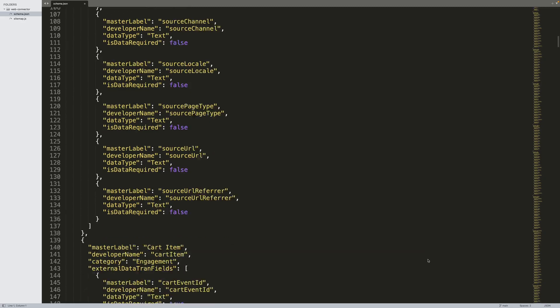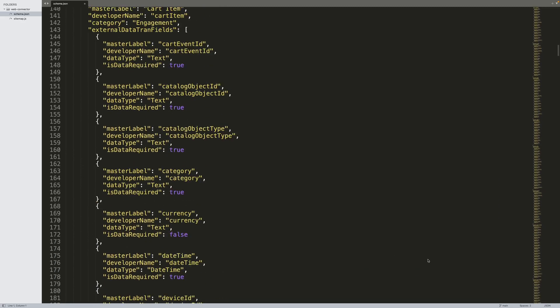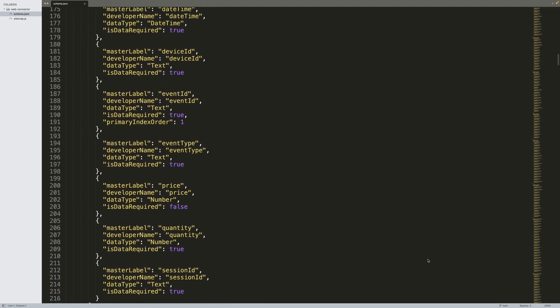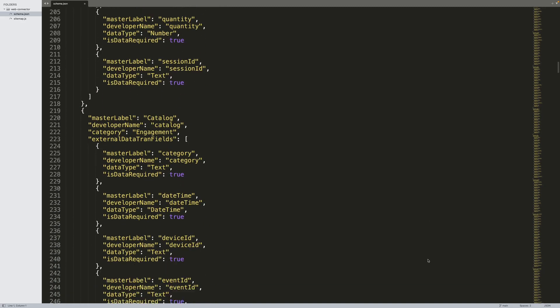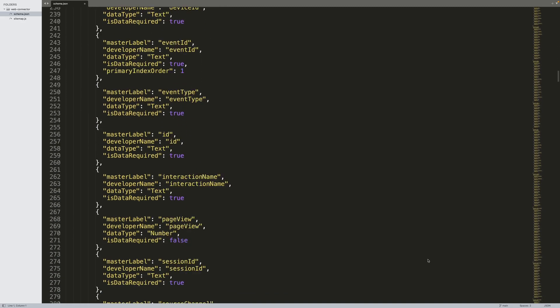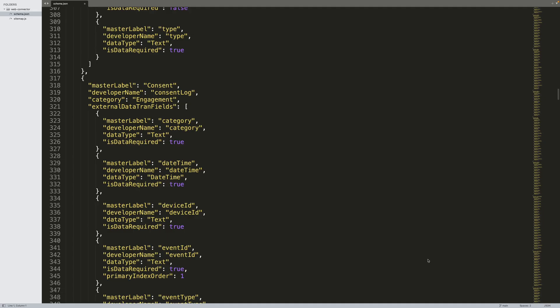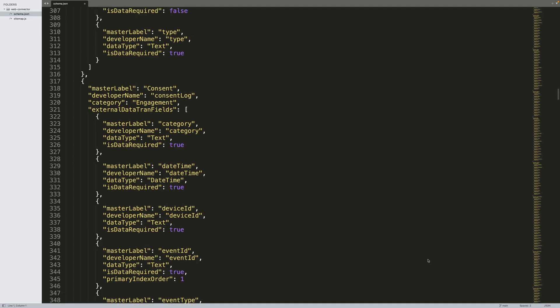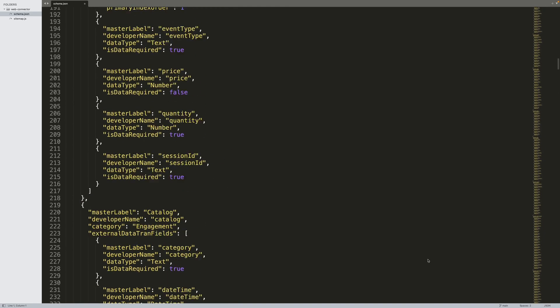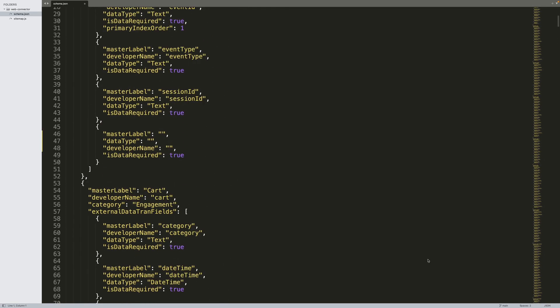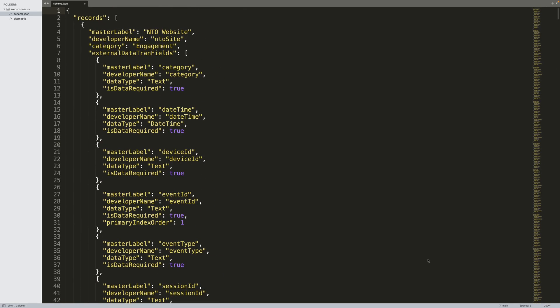I'll start by opening that schema.json file in the WebConnector directory. Here we see an array of objects that define the events that we can capture, along with their associated attributes and metadata for each attribute. Events in this schema include cart, cart items, catalog, and more.